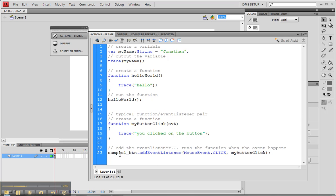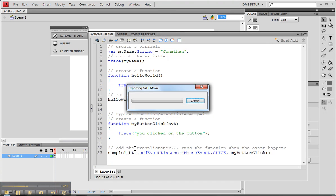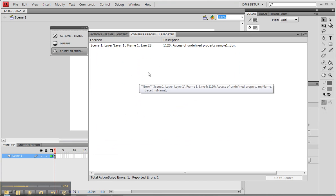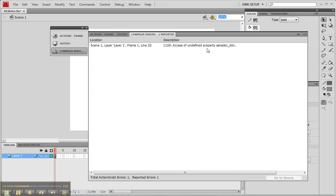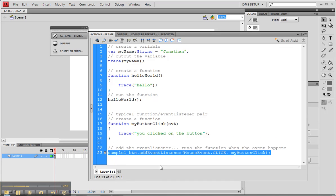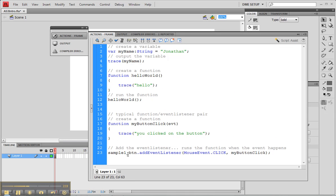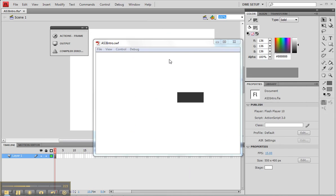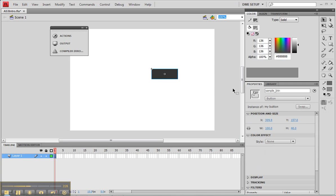For example, if I go down and change my event listener and I change the button from sample to sample1 and test it, I should probably get something very similar, access of undefined property sample1 button. Now it means that it could be wrong in the code or it could be wrong on the button itself. And so I just have to make sure that they match.